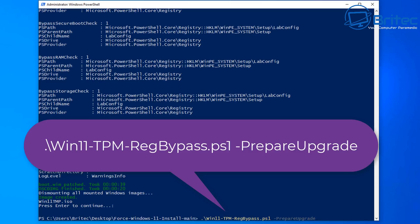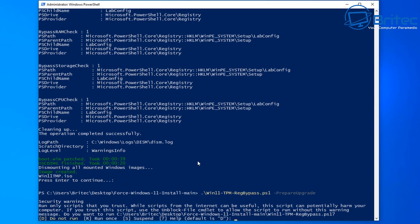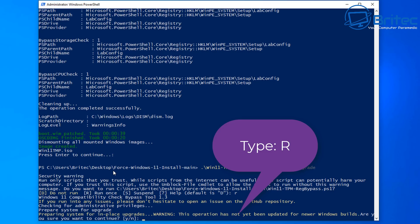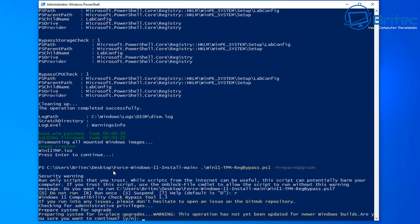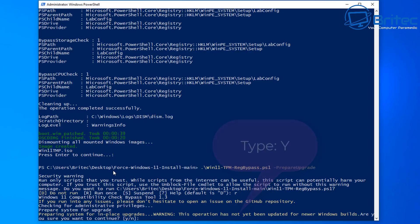So you can see here type R and this will run once so we can type R and now it's going to say are you sure you want to do this and I'm going to type Y for yes and this will prepare the upgrade on this system for us and it's that simple.